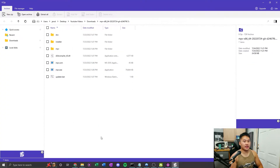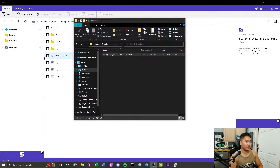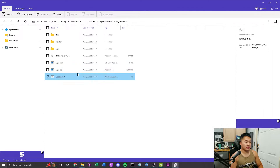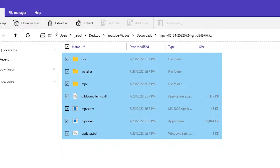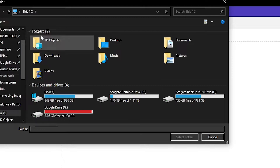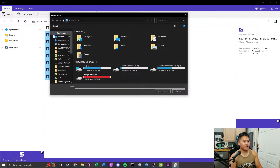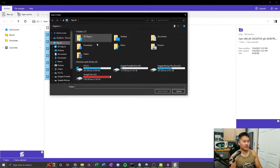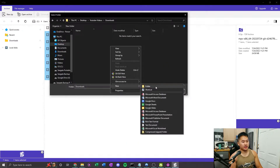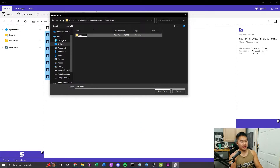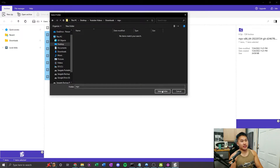Once you have that, go back into the file browser where you downloaded it. You should be able to double-click it and it'll open up in 9-Zip. Now that you have this open, go ahead and select them all — I'm clicking the bottom, holding Shift, and pressing the top. Click Extract All. Select the folder to extract into. Go over to your Downloads folder, right-click and click New, then Folder. Name it MPV, all lowercase. Double-click into it and then click Select Folder.